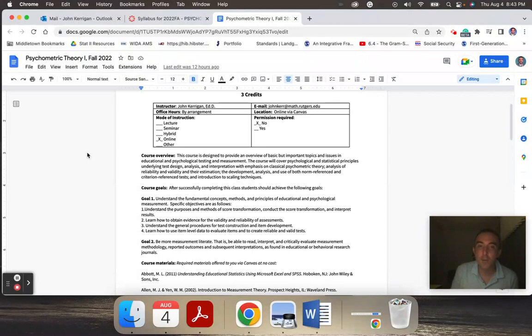with emphasis on classical psychometric theory, analysis of reliability and validity and their estimation, the development, analysis, and use of both norm referenced and criterion referenced tests, and an introduction to scaling techniques.